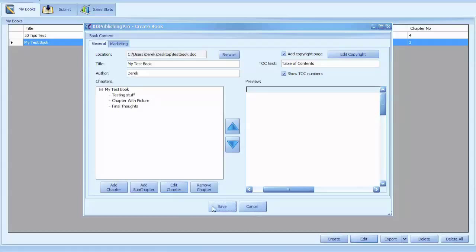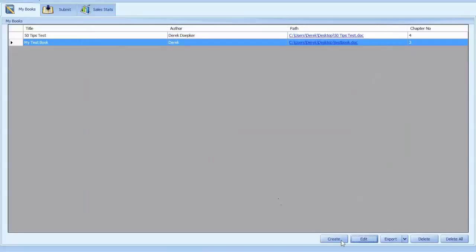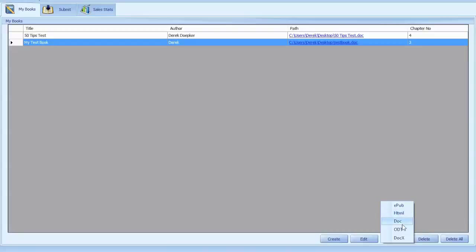So I'll save that book and then we hit export. Now you can export as an epub, html, doc, odt, or docx.